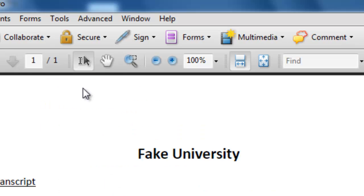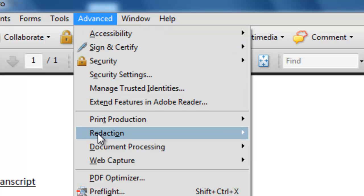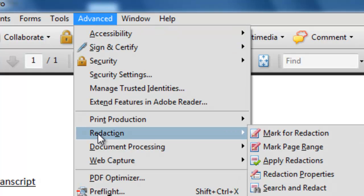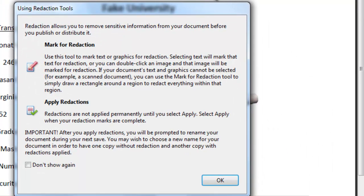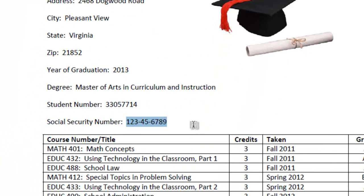I'm going to go up to the Advanced menu and come down to Redaction. We'll learn that redaction is simply a two-step process. I'll come over to Mark for Redaction. It gives me some hints on how to do this — I'll just click OK. I'll take my cursor and mark that part I want redacted. Let's mark out the student number as well.